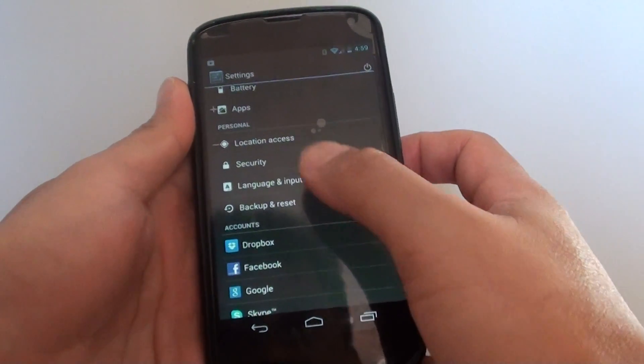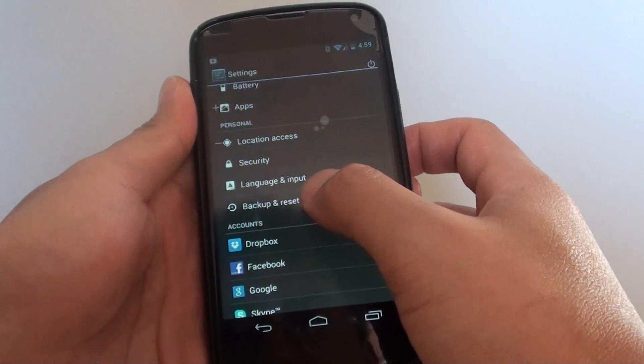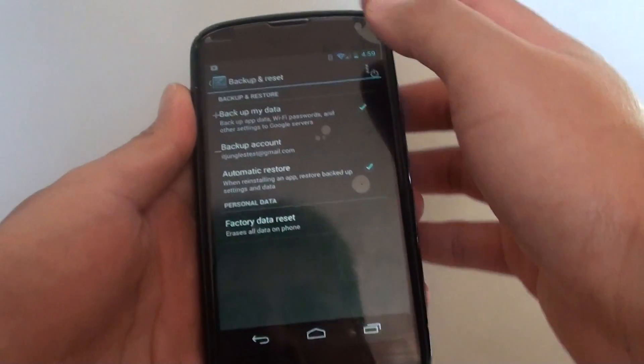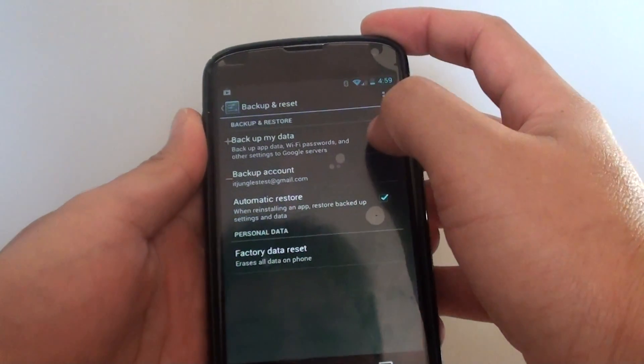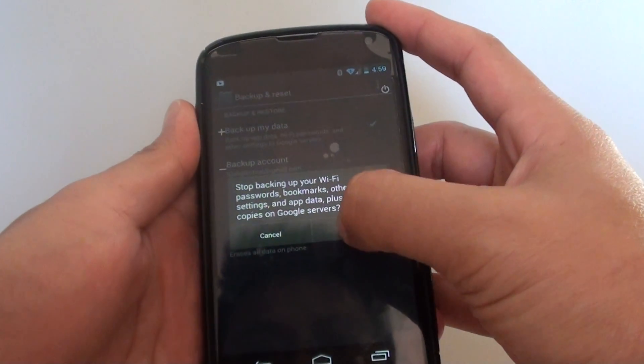Scroll down to the personal section and tap on backup and reset. In here you can tap on backup my data checkbox to enable or disable this feature.